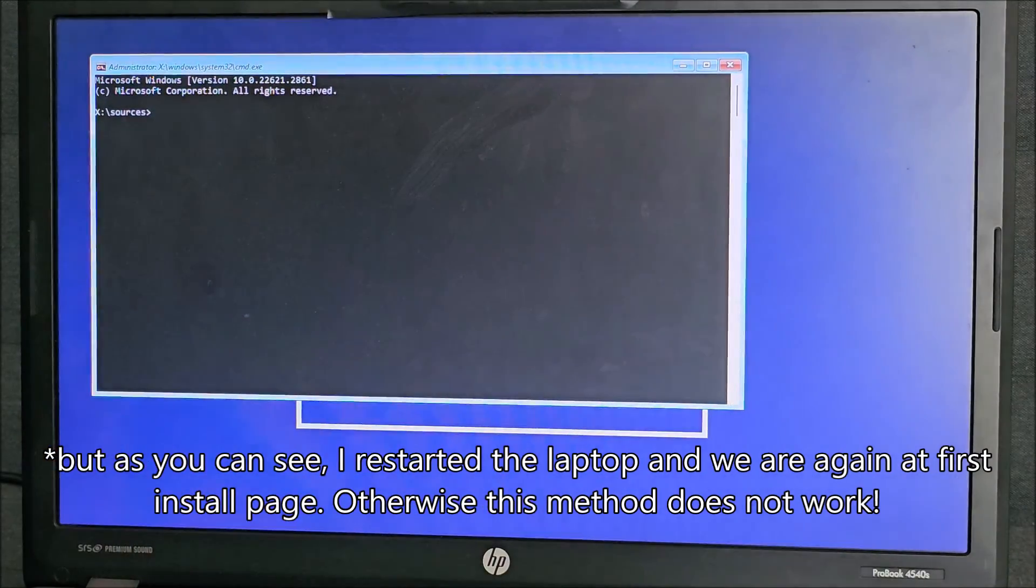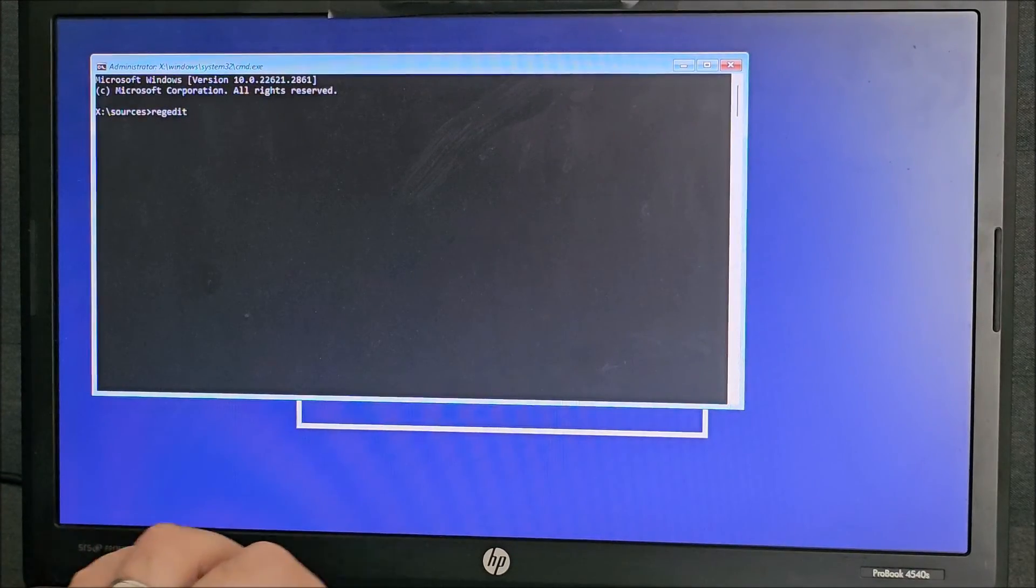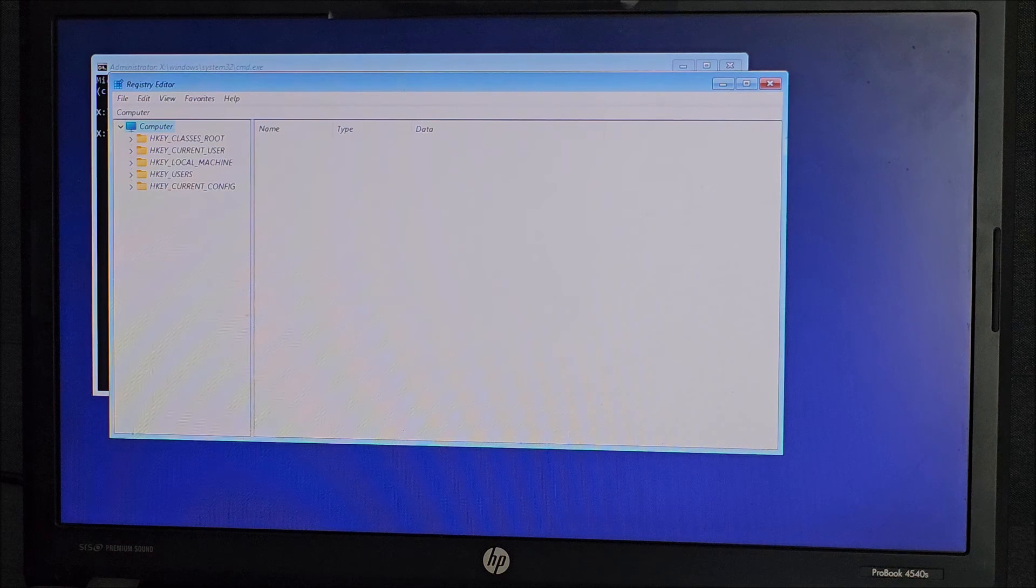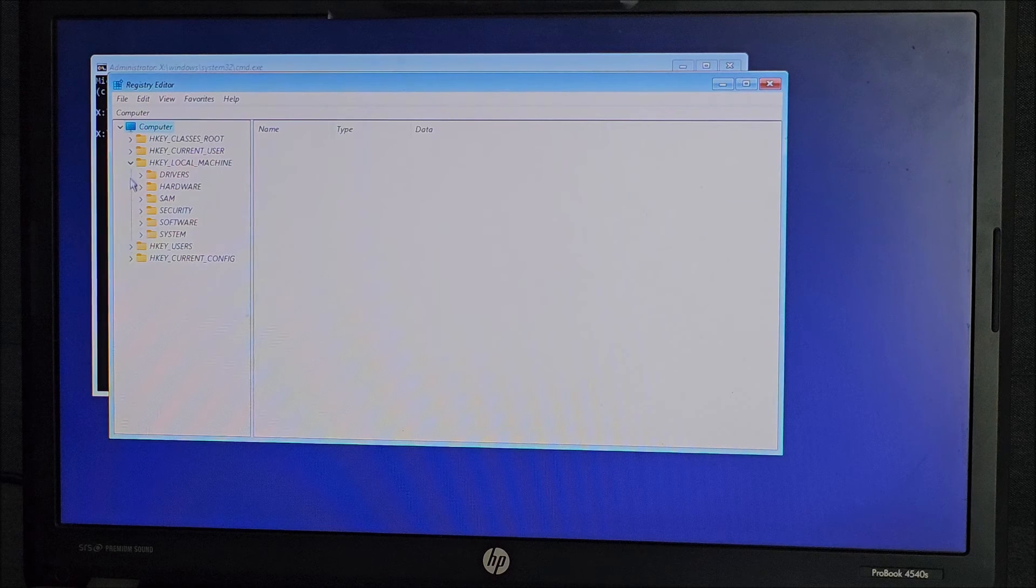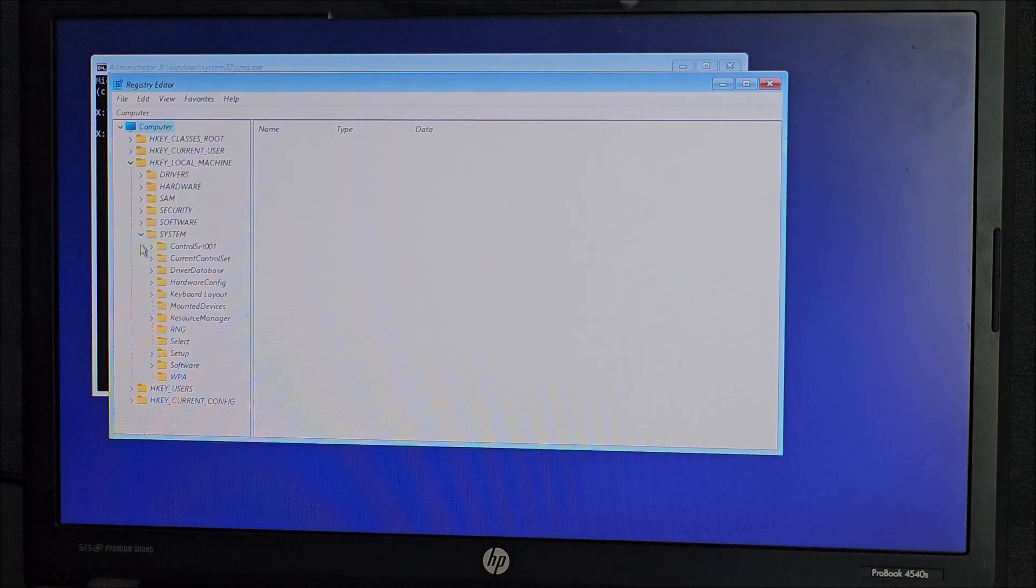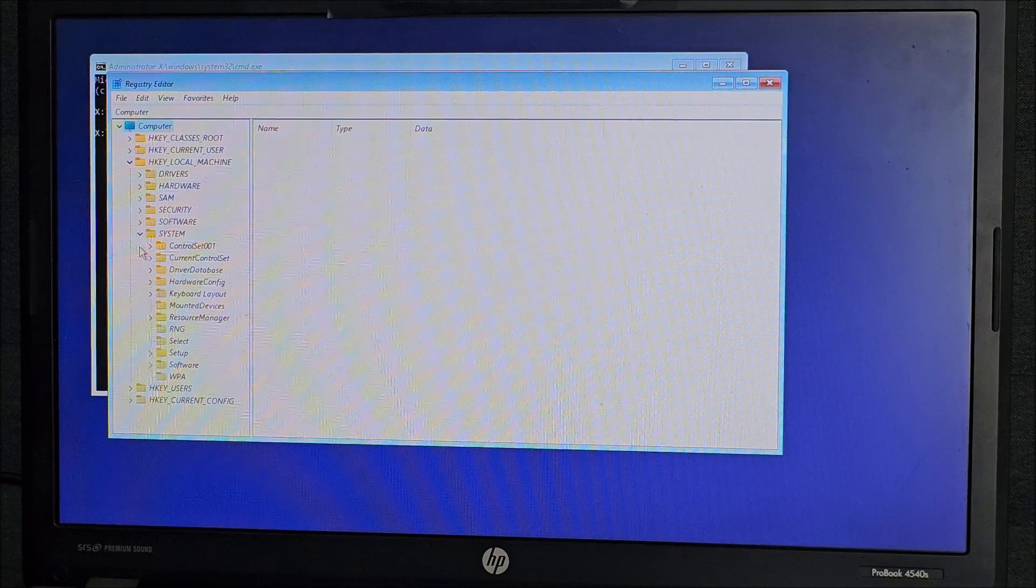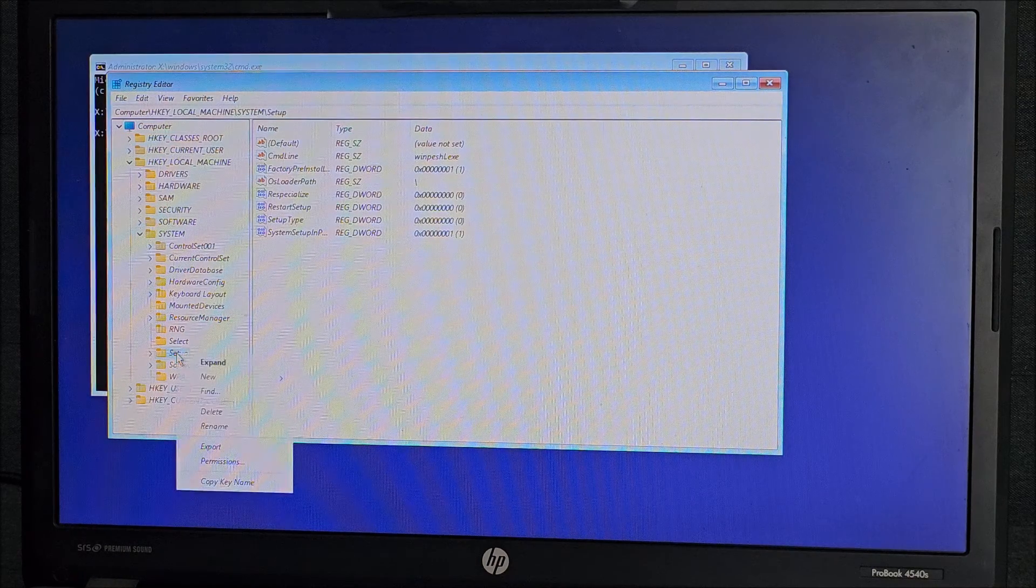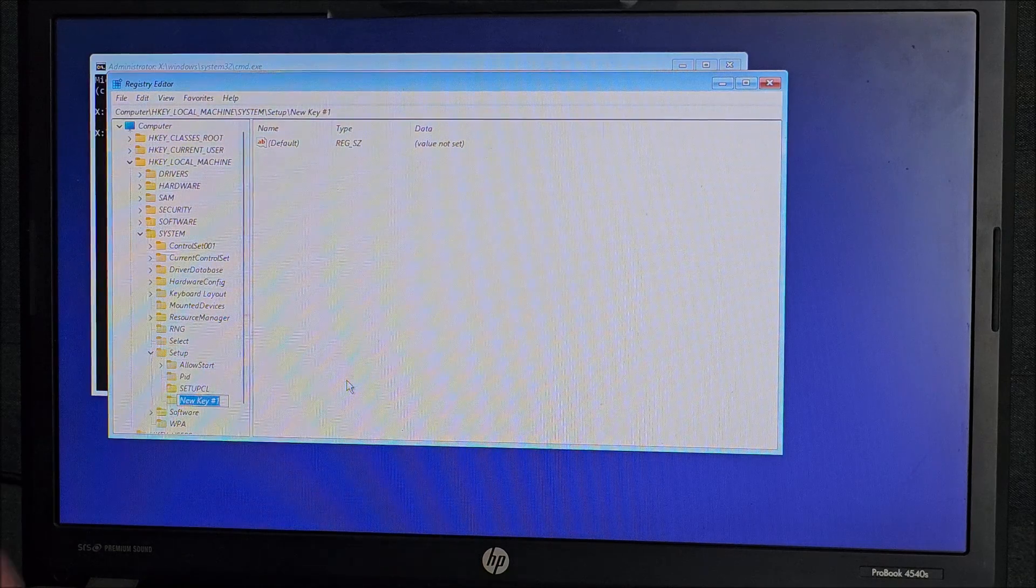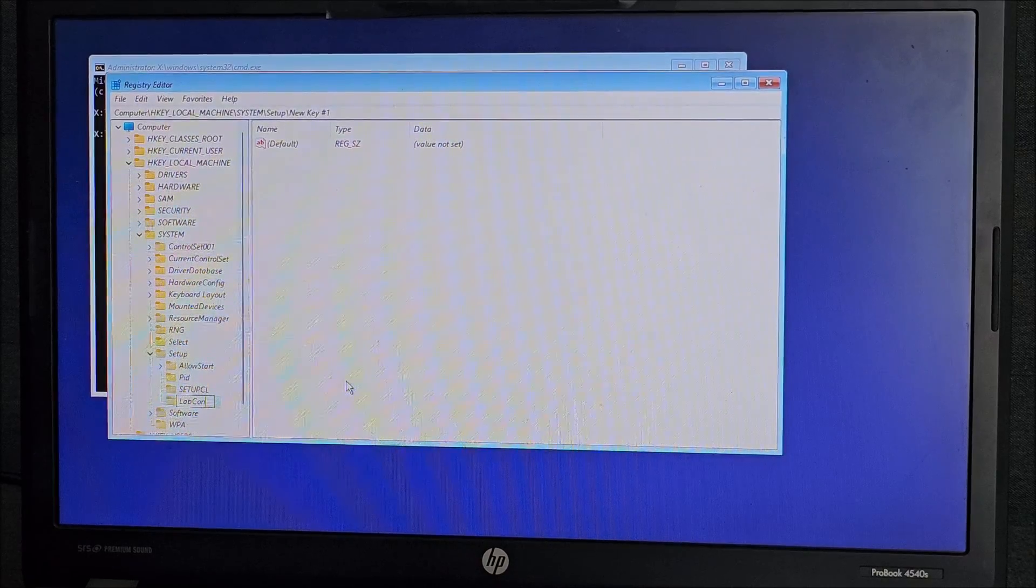And in here type REG EDIT. We need to edit the registry. In here, HKEY LOCAL MACHINE, system, setup. We need to right click and create a key called labconfig.